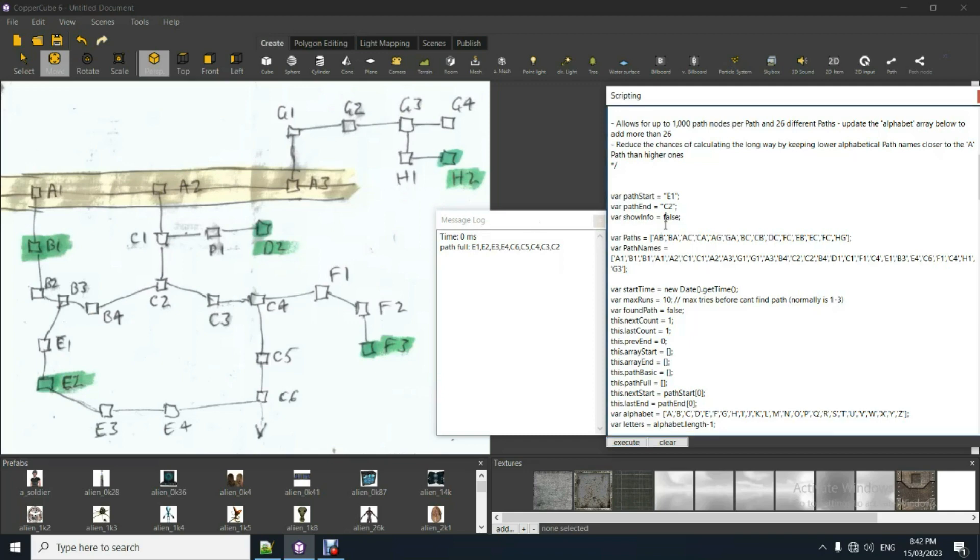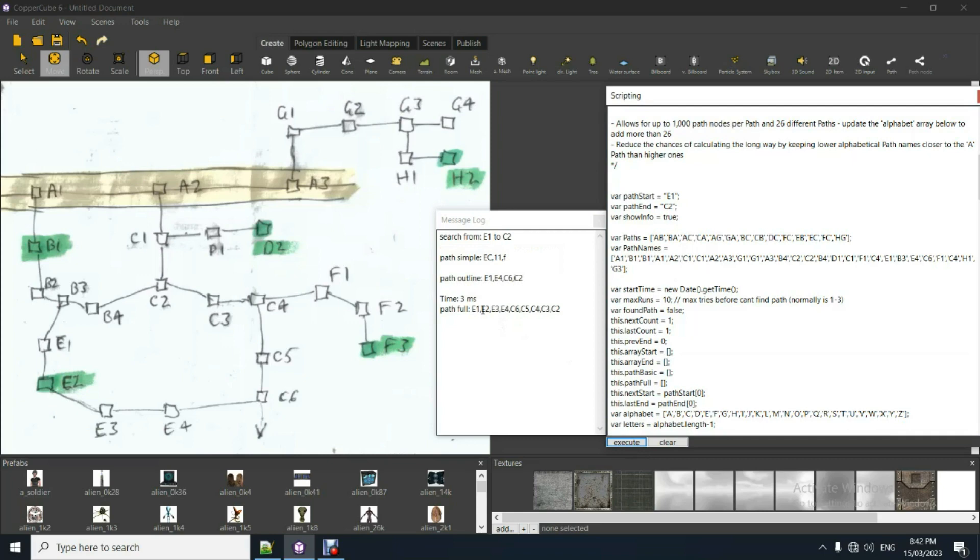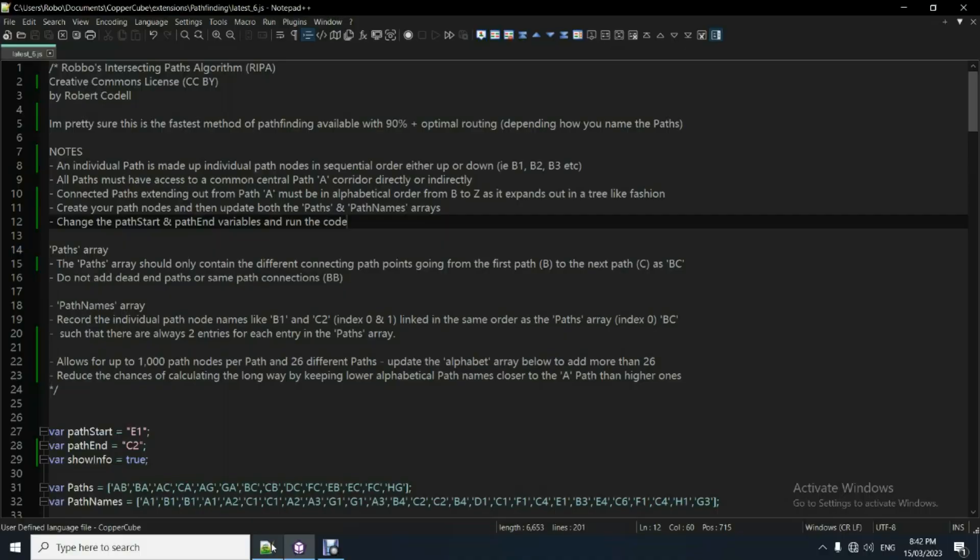So that's false. I'll just put that back onto true so you can see a little bit of information. Super fast. This has got to be the most simplest way you could possibly do it. So all it needs is you're starting an end path node and needs two arrays updated.